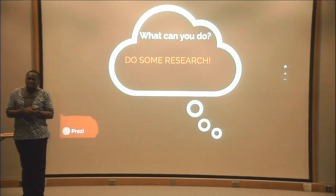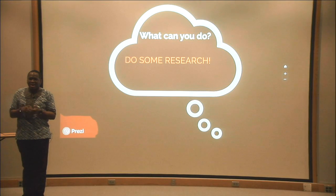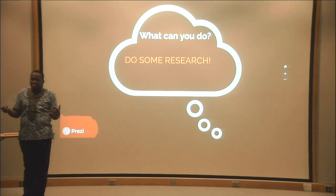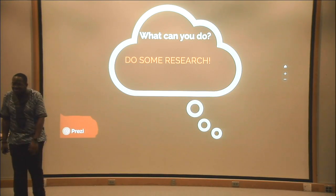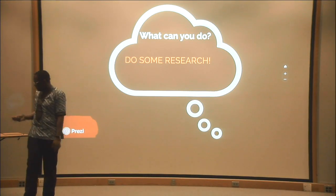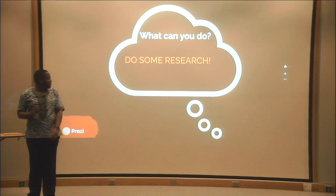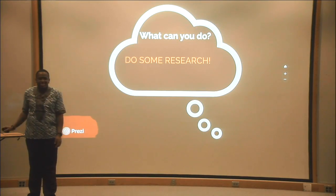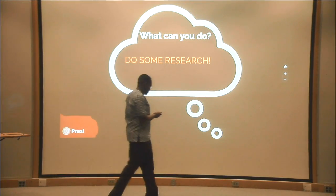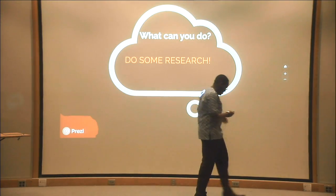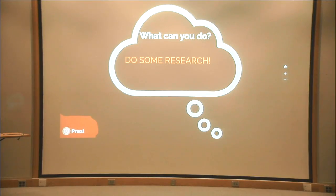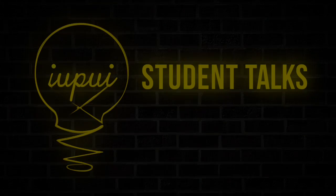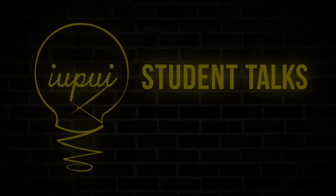Thank you so much. I hope you guys understood and enjoyed my talk.